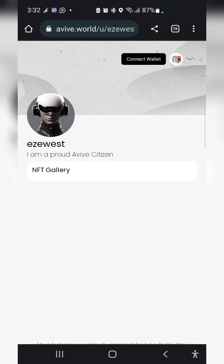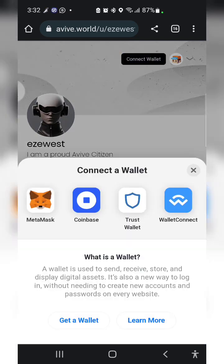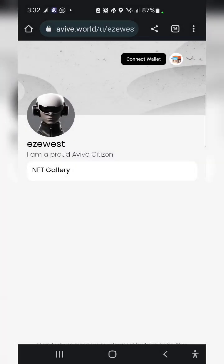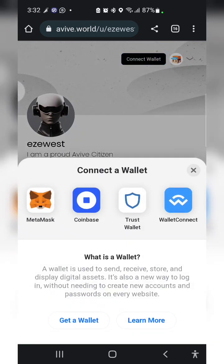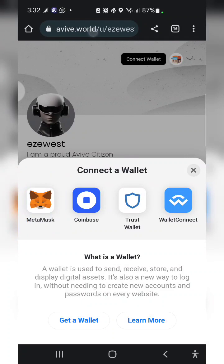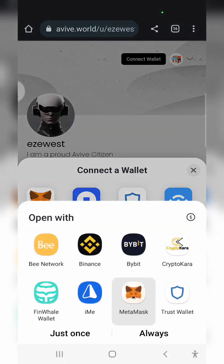Continue. Connect my wallet again. The essence of doing all this is for me to modify or edit my Avive profile, so click on connect wallet to connect back to my MetaMask.